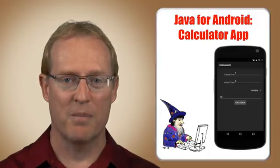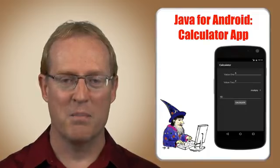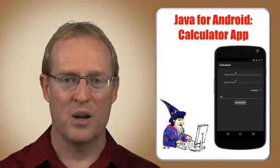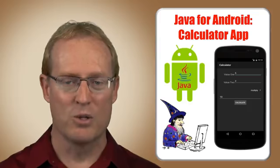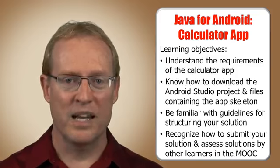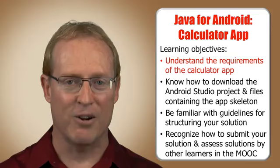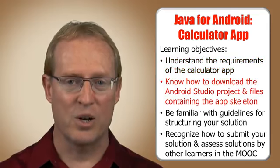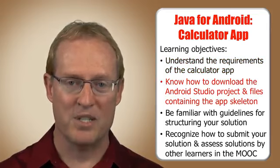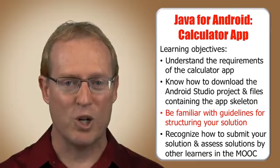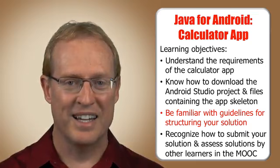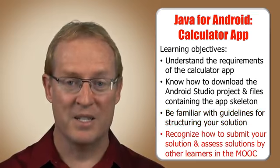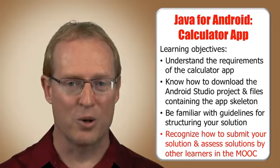Congratulations! You've now finished all the contents of this MOOC. The final mini-project in this module gives you experience developing a simple calculator app in Java that provides the means to add, subtract, multiply, and divide numbers input via the Android user interface components. Now that you've completed the material in this module, you should understand the requirements of the calculator app, know how to download the Android Studio project and associated files containing the app's skeleton, be familiar with guidelines for structuring your Java solution to receive full credit, and recognize how to submit your solution and assess solutions submitted by other learners in this MOOC.